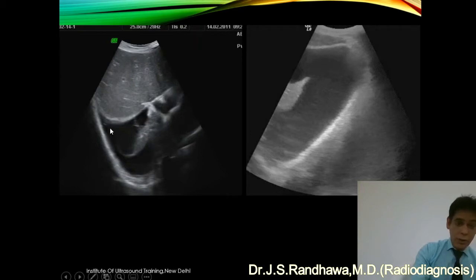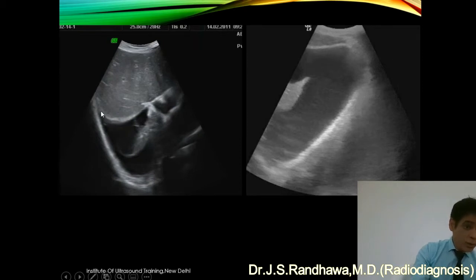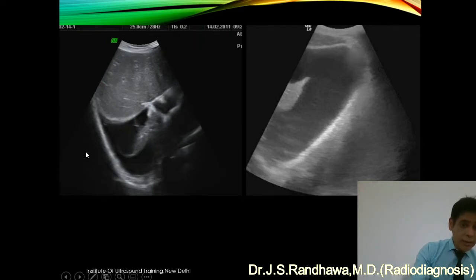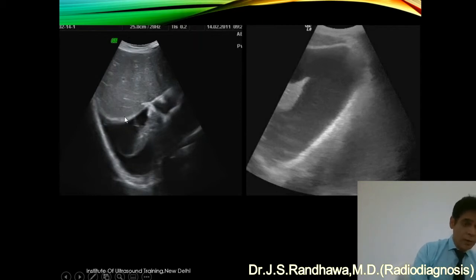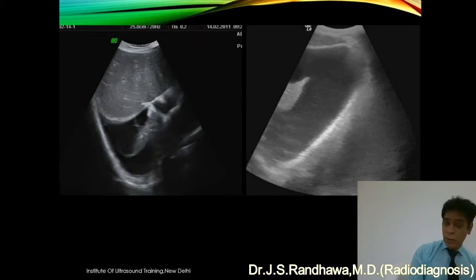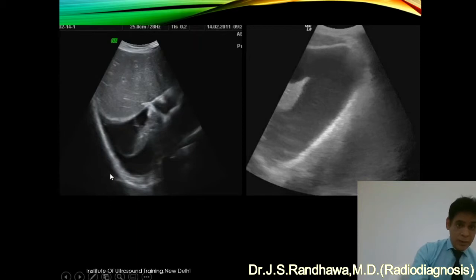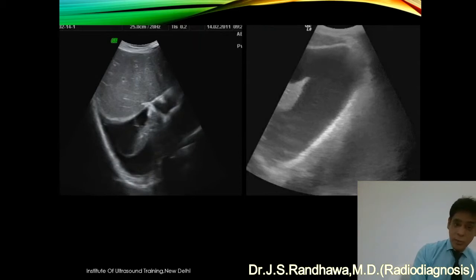Let us see the other points. In the transverse section, this fluid has an angle which is pointing toward the extreme right — this is the right side and this is the left side. In this picture again, this is a transverse section and here you can see the angle pointing to extreme left. The other thing you can make out is there is a thick bright area on both sides. The bright area here represents the diaphragm and the parietal layer of pleura in contact with the diaphragm, and here it is the visceral pleura. Fluid between the parietal and the visceral pleura is pleural effusion.